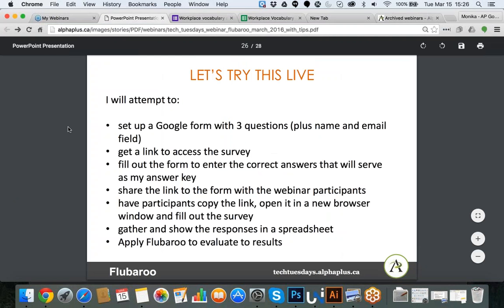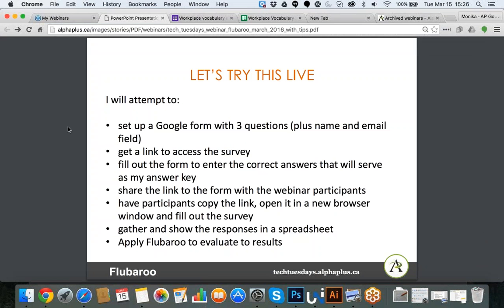Now I'm going to go live and do all the steps again with a different example. I will quickly set up a Google Form with three basic questions. I have to remember to add the name and email field. Then I'll get the link to access and share the survey, fill out the form myself to create the answer key, share the link so you can fill out the form as well, and then we'll see the responses and apply FluBaroo to the results.